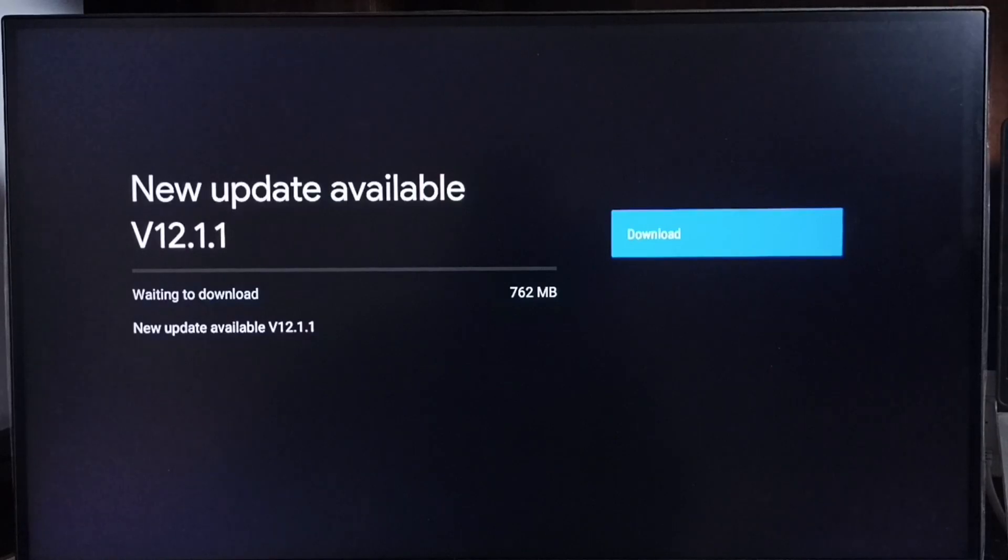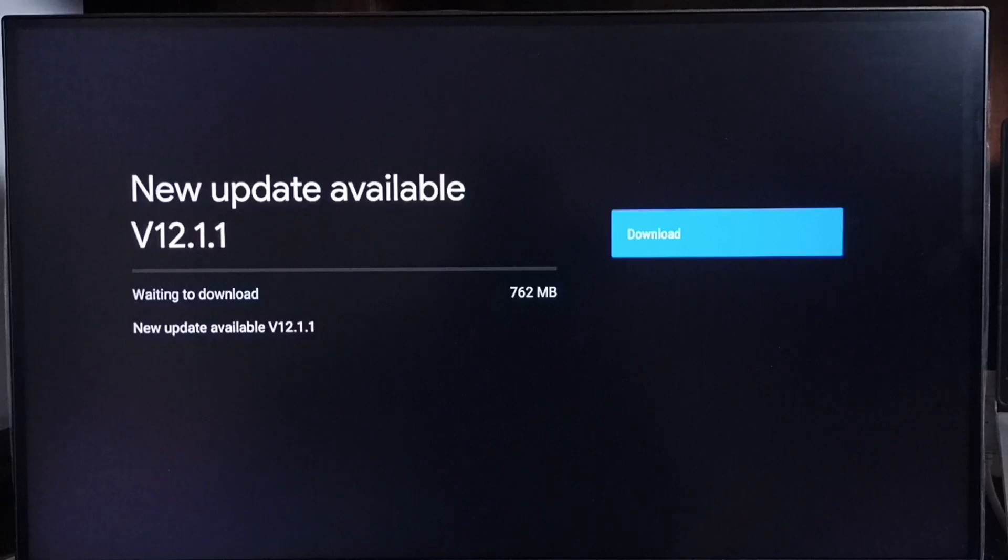Version of new update is 12.1.1. Size of the update is 762 MB. On right side you can see one download button. Select that download button.